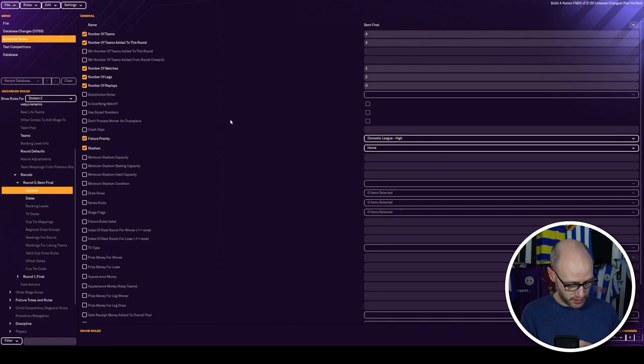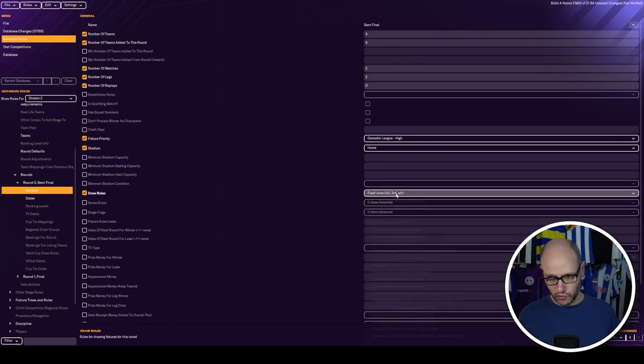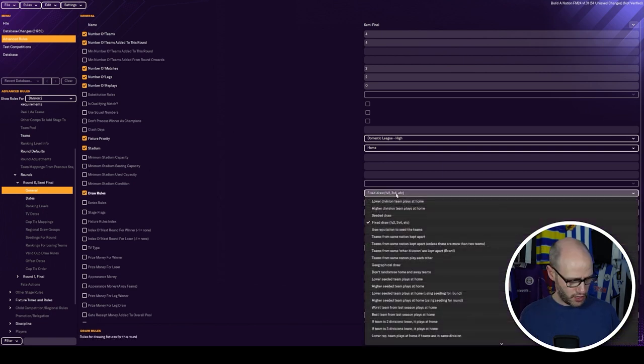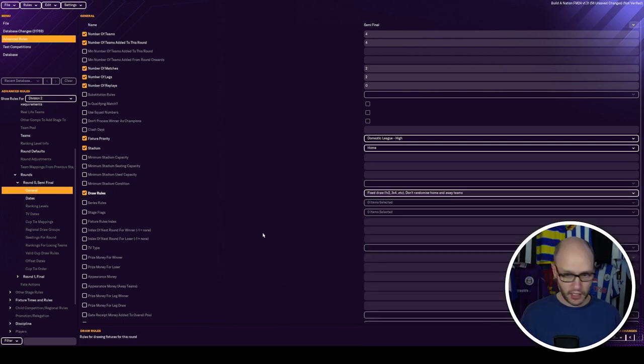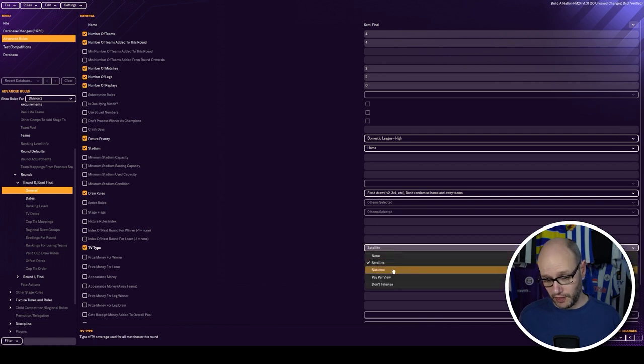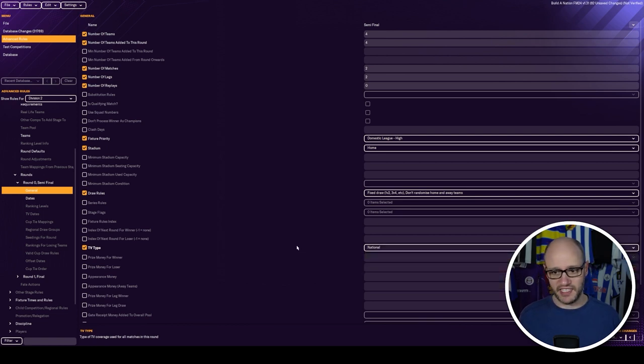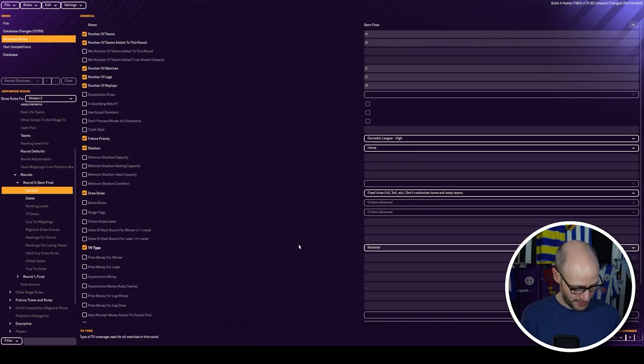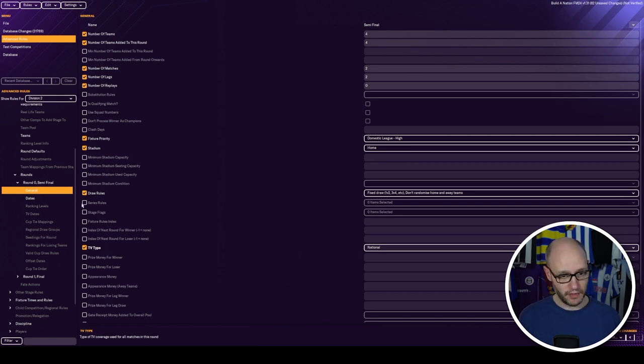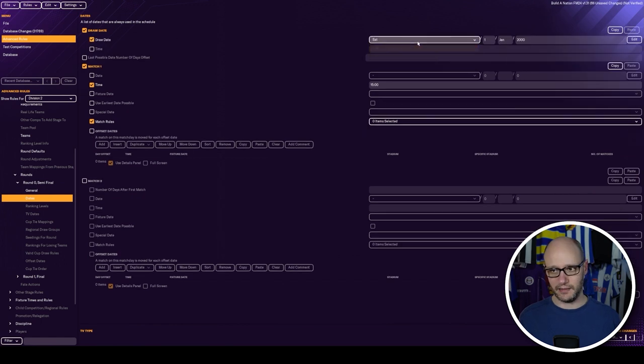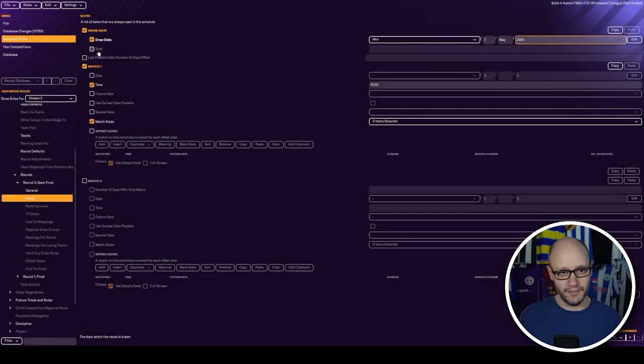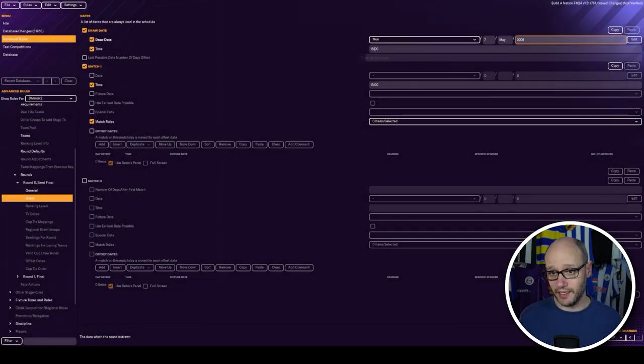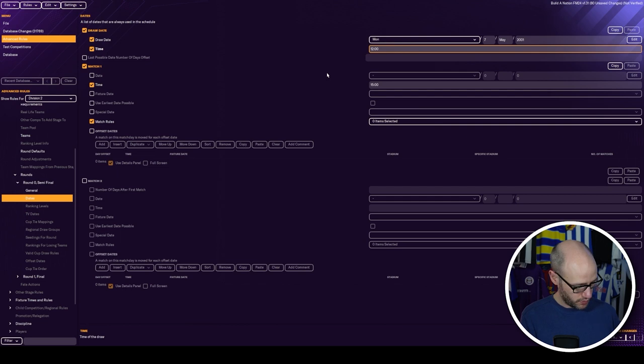Draw rules. It's given us it. Draw rules. We want draw. Don't randomize. TV type, satellite. You know what, that's one thing I'm going to change. We're going to have that as national. That's on like BBC London or something like that. We're not going to go satellite there. Why not? And then we've got dates.